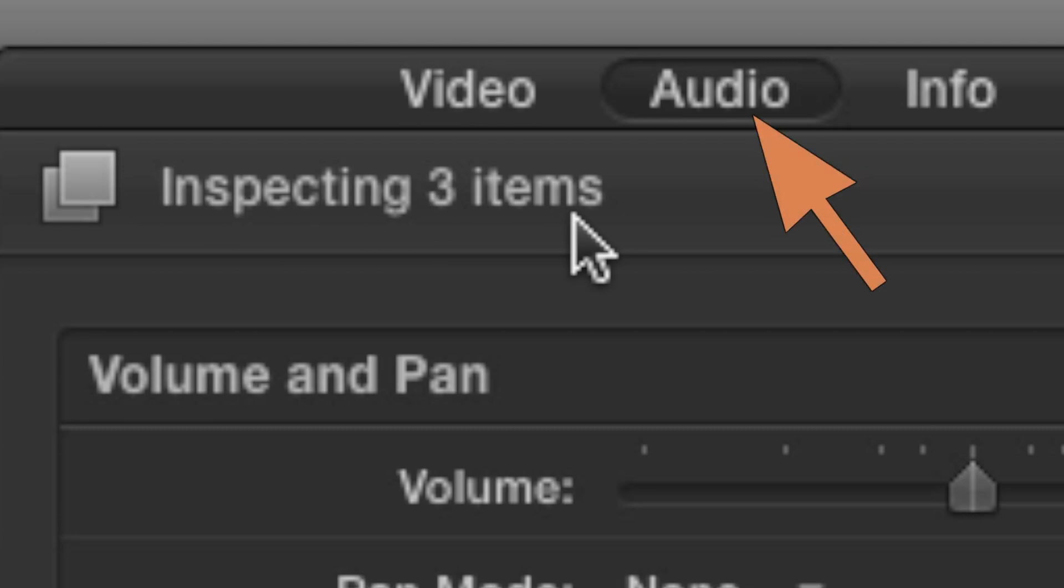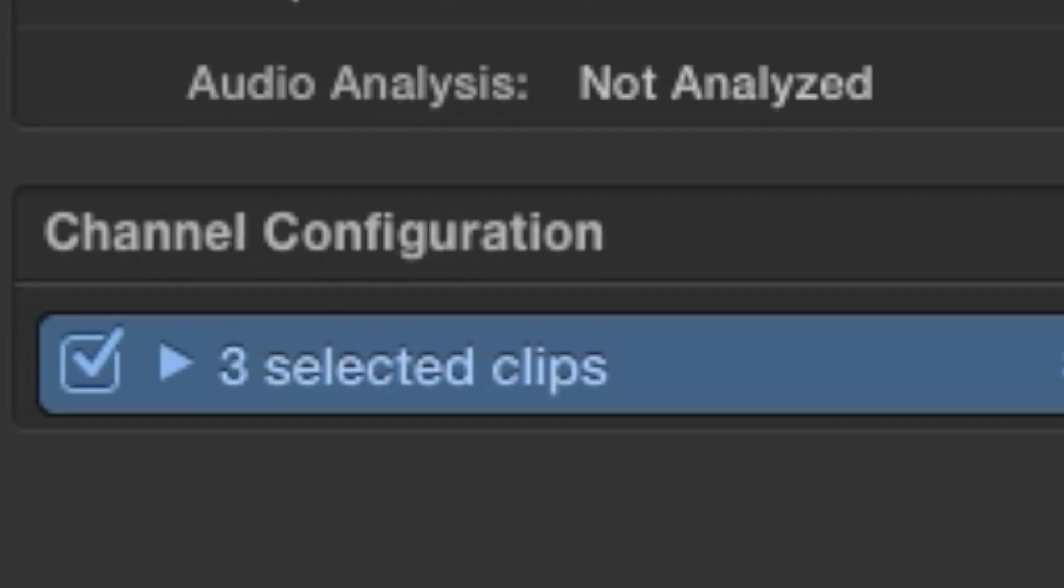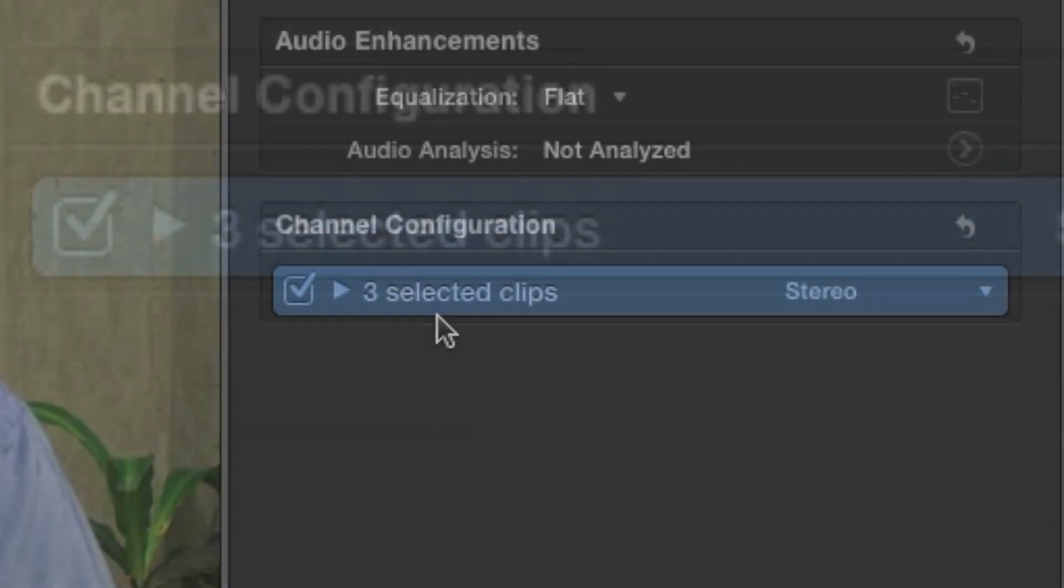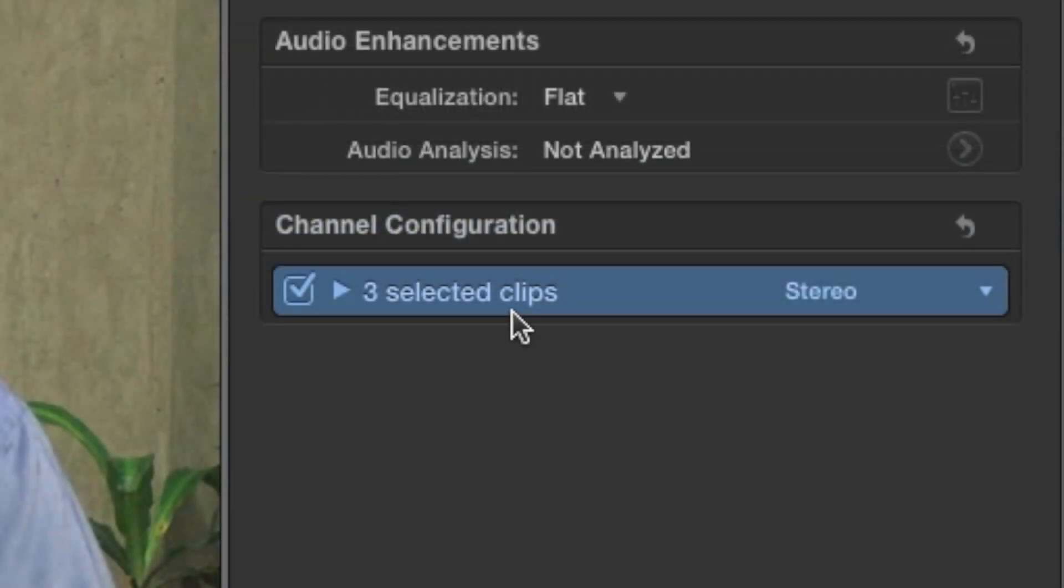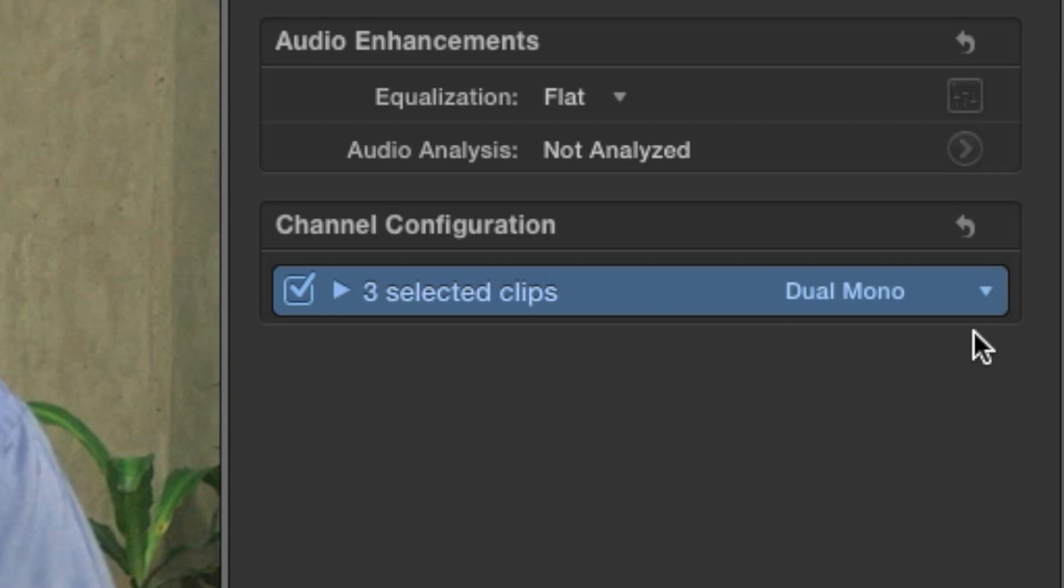Click on the audio tab at the top. Look for an item called channel configuration. All you have to do is change the configuration from stereo to dual mono, and then both channels will be set to play in both ears.